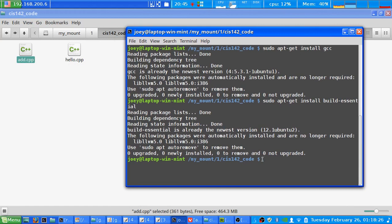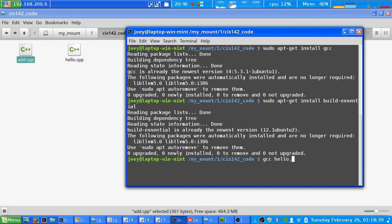If you type GCC, the name of the file that you want to turn into an executable program, so in this case we'll start with hello.cpp. And now we're going to use the output switch or hyphen O.